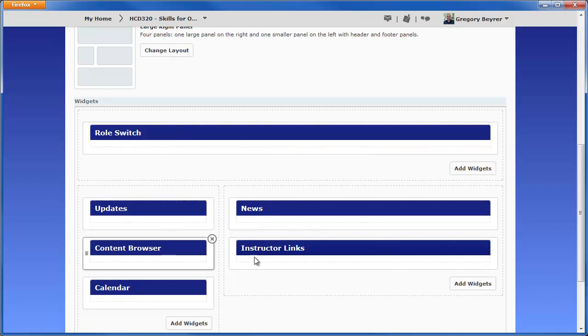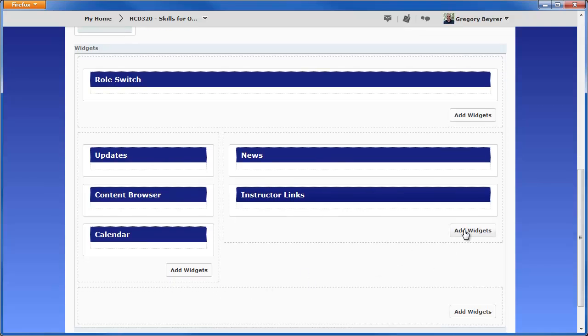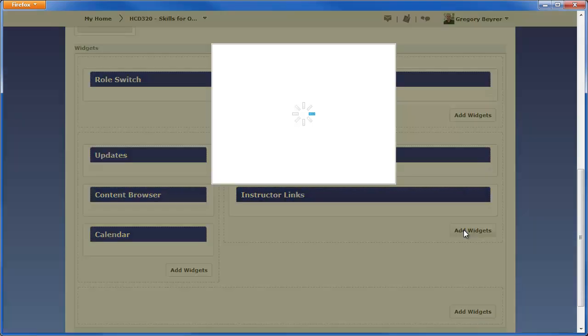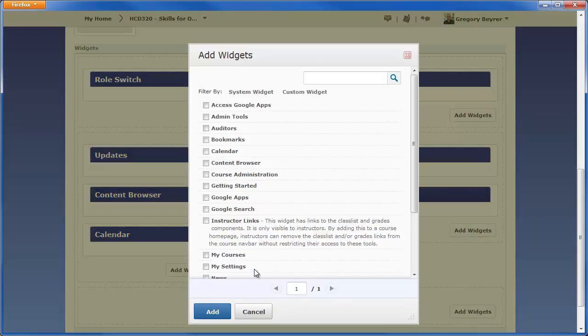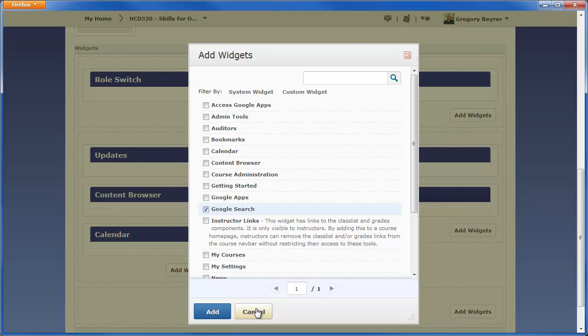To add a widget, click on the Add Widgets link for that panel. Select the widget in the Add Widget dialog and then click the Add button.